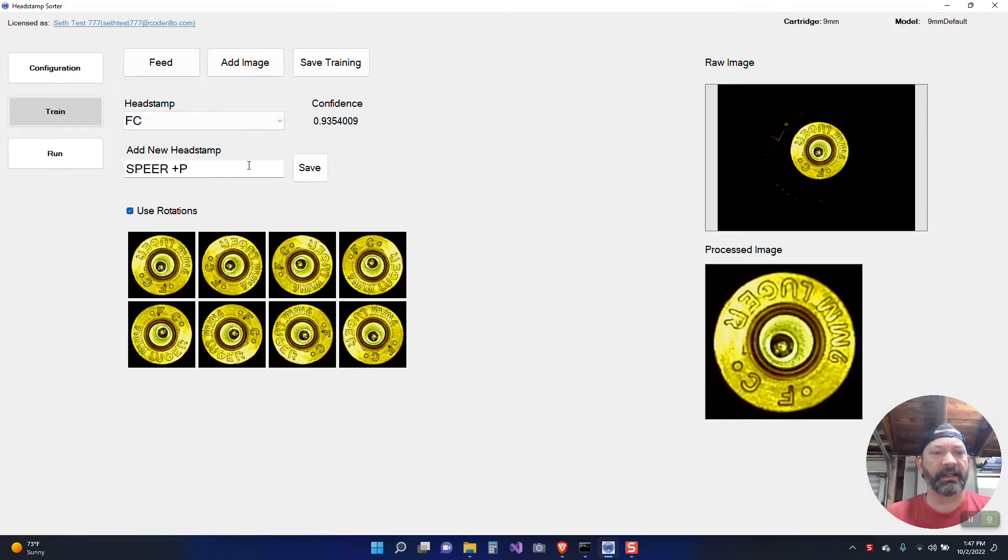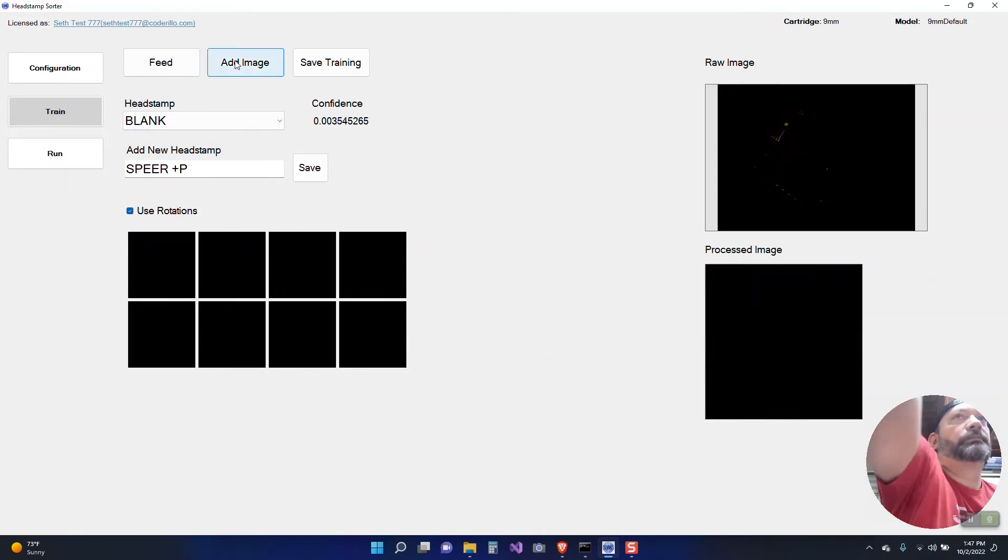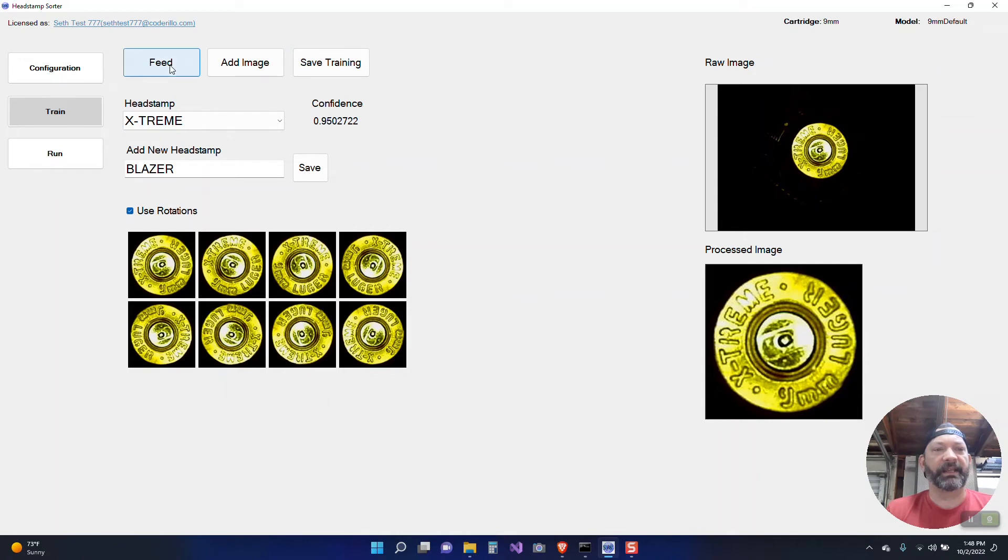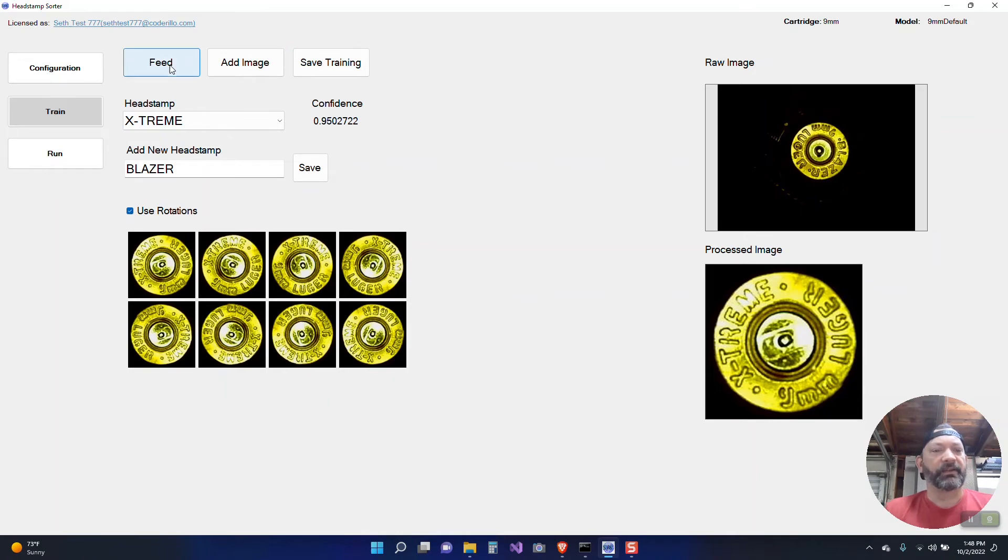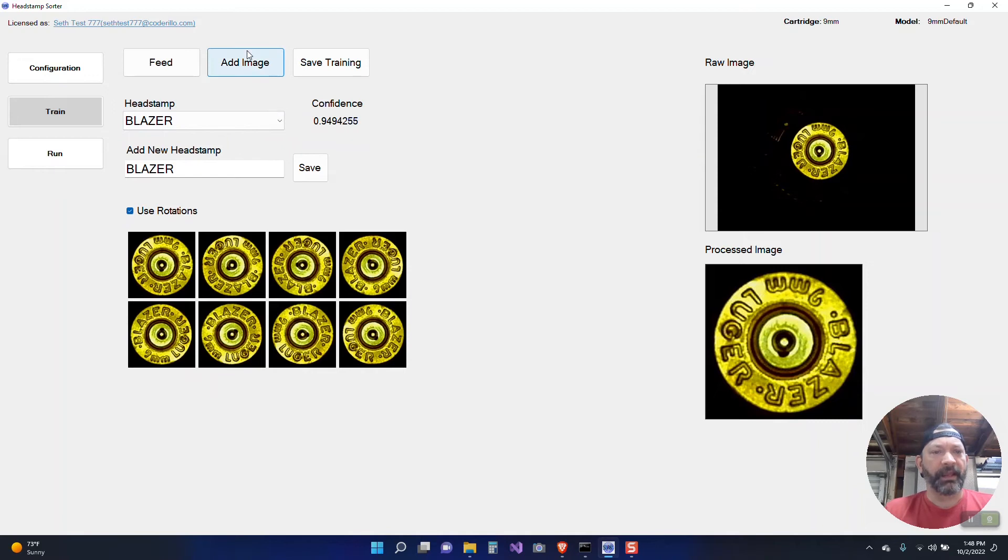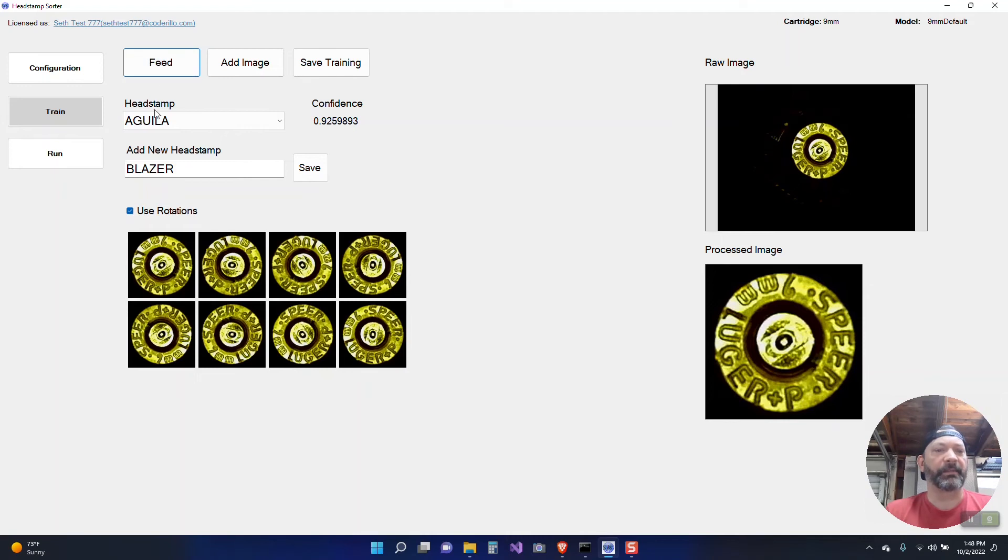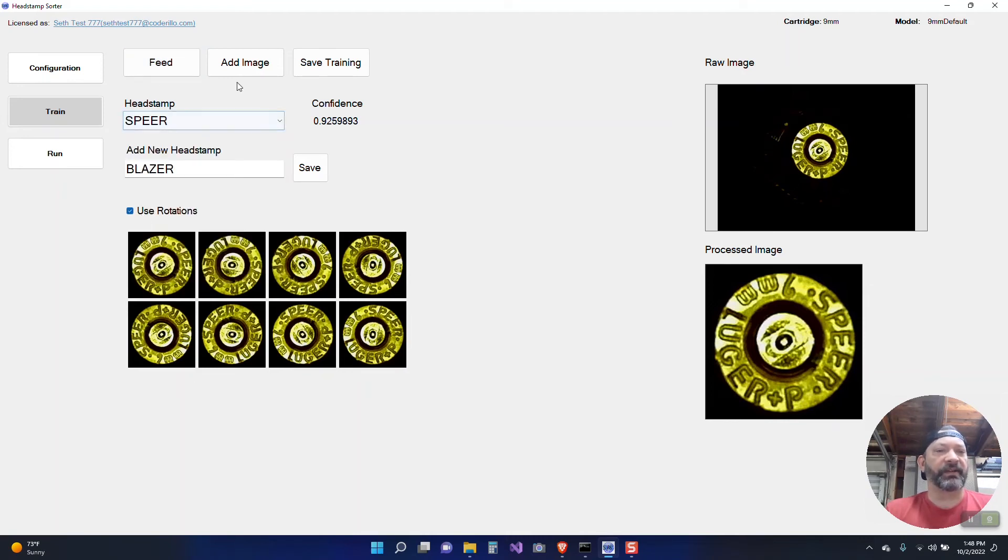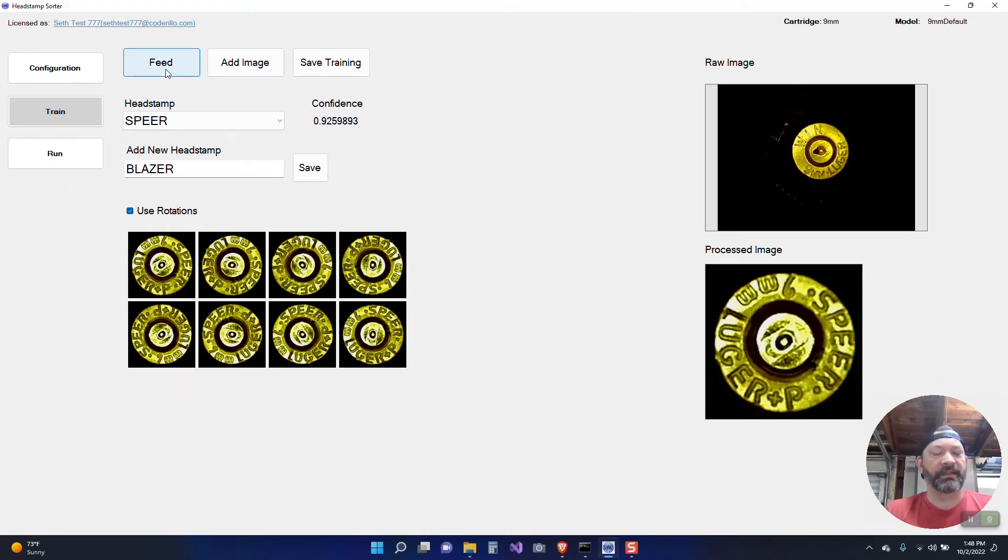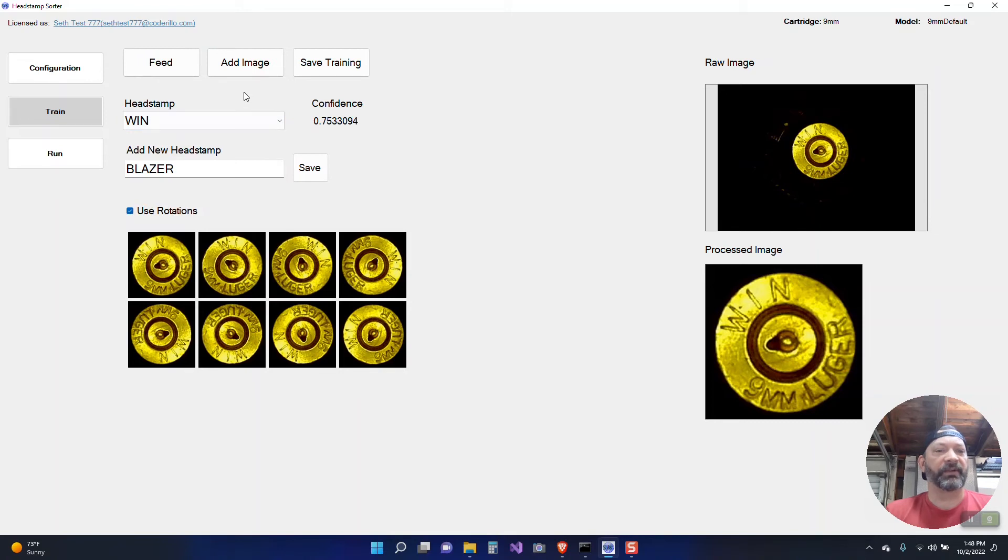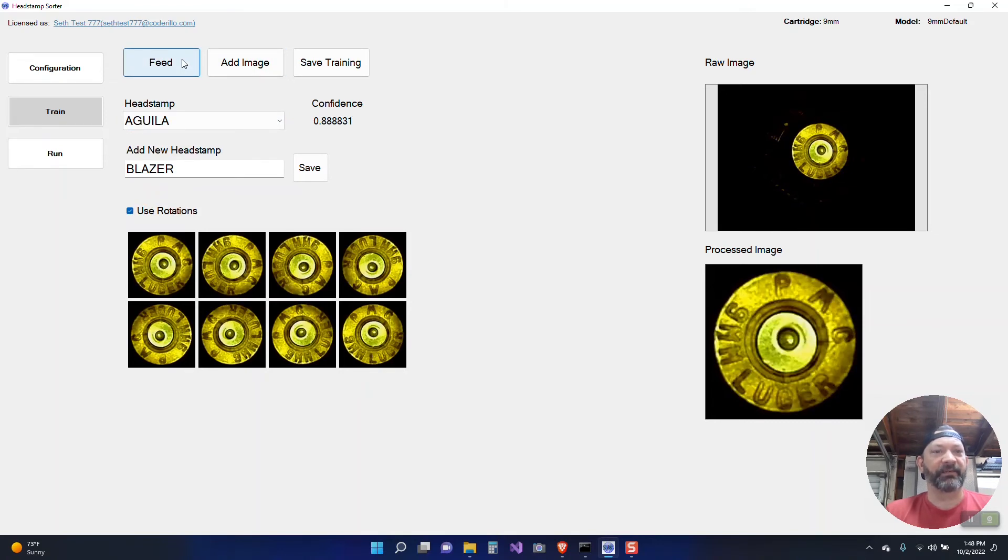So I always liken this to kind of teaching a toddler who doesn't know how to read. You'd show them something and tell them oh this is Blazer. And then show them something else and they go oh that's Blazer. And you say no this is Speer. And eventually they're going to start recognizing those different things just by how they look. And so that's kind of what we're doing here with the computer at a very basic level. Training the brain to recognize how stuff looks.